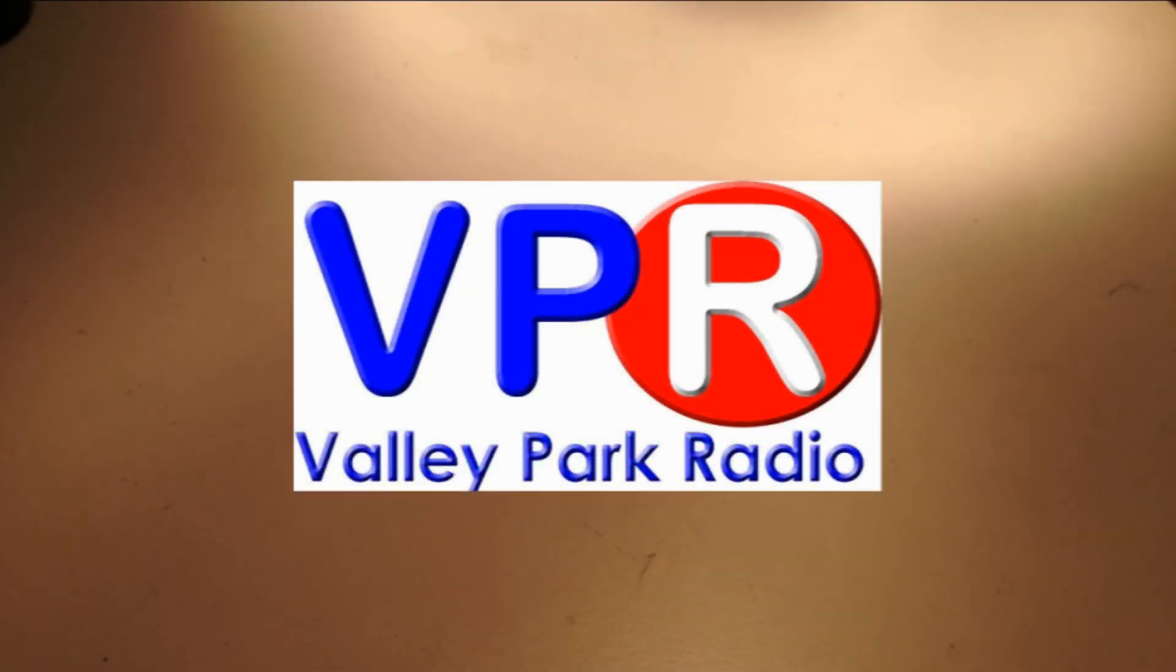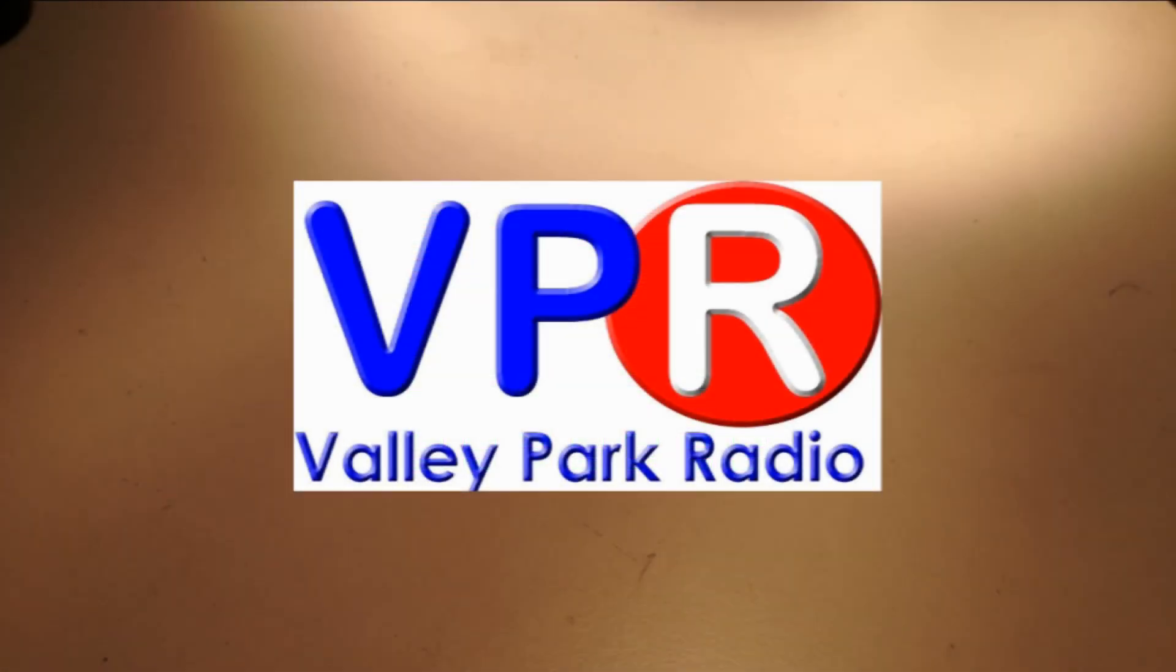Darren's Valley's Radio Station. Valley Park Radio.